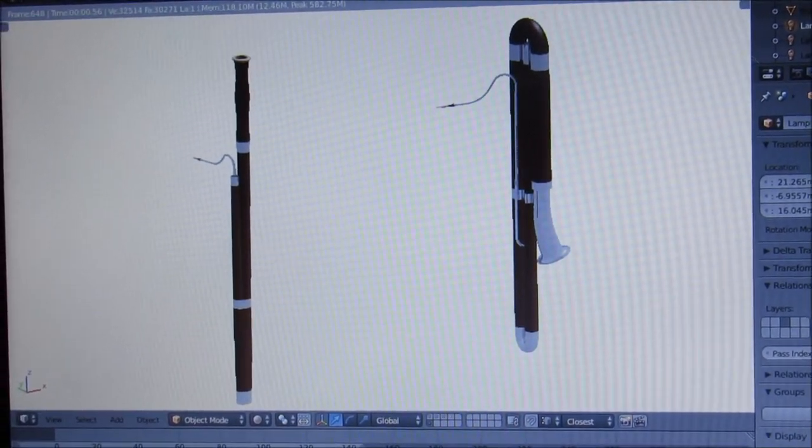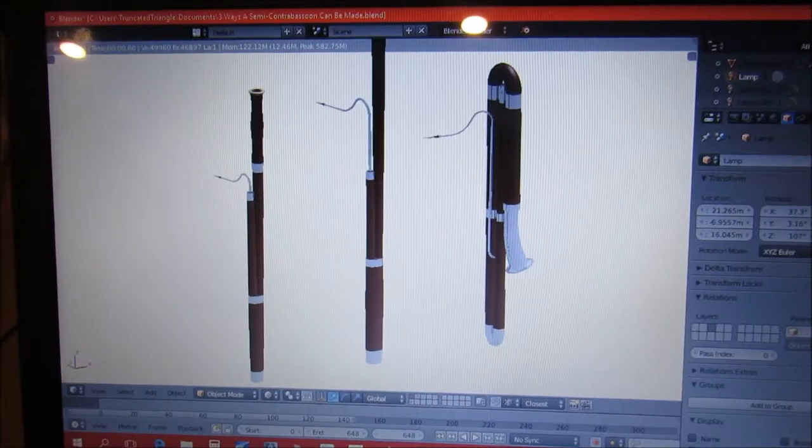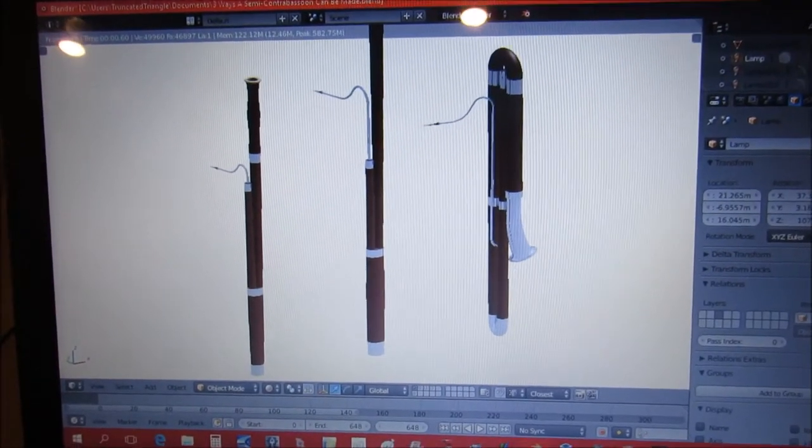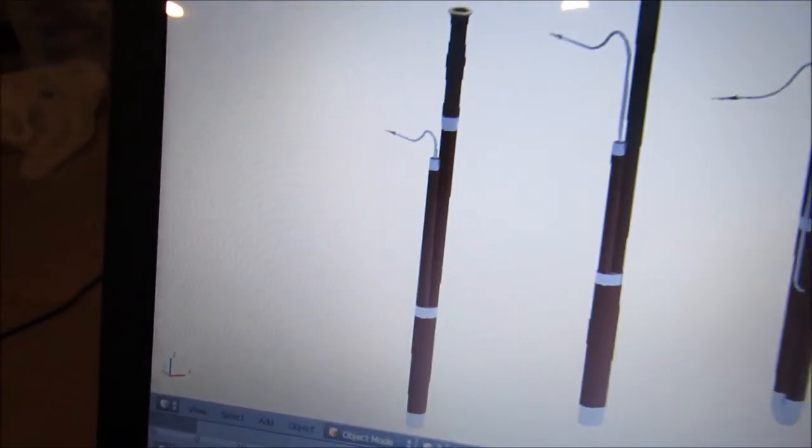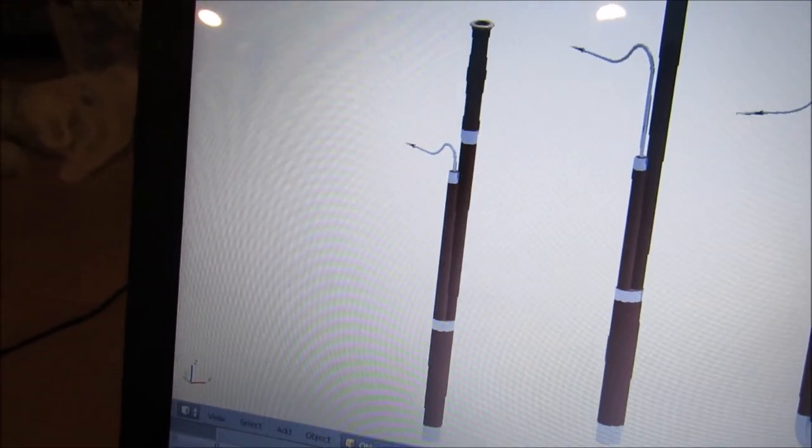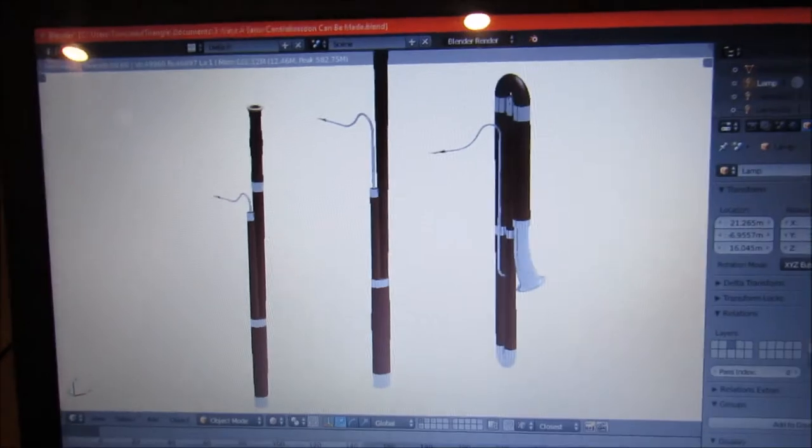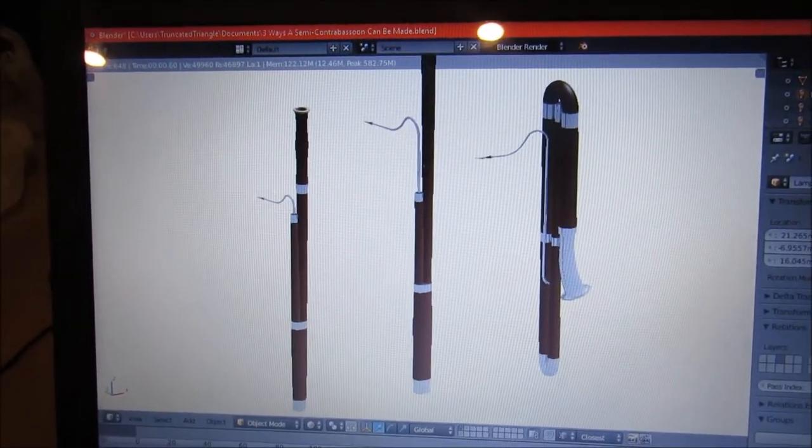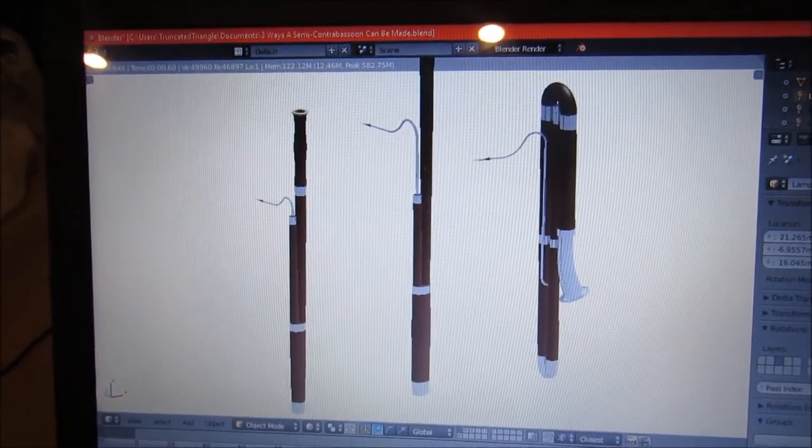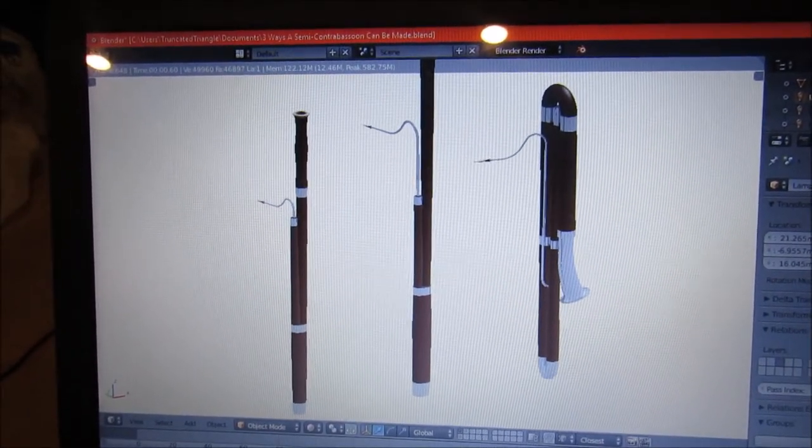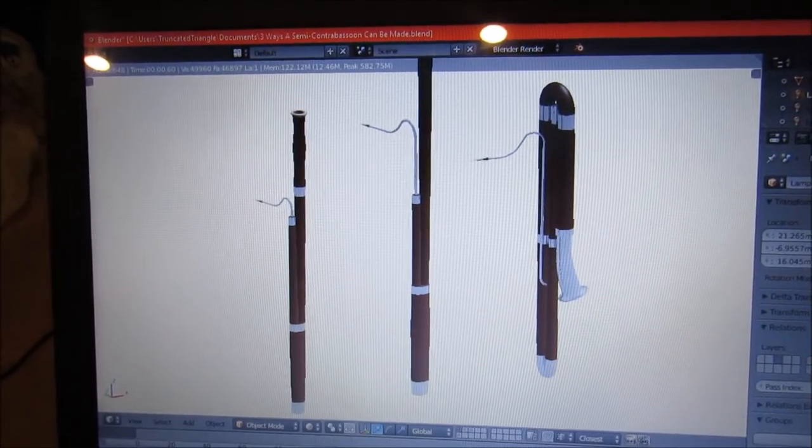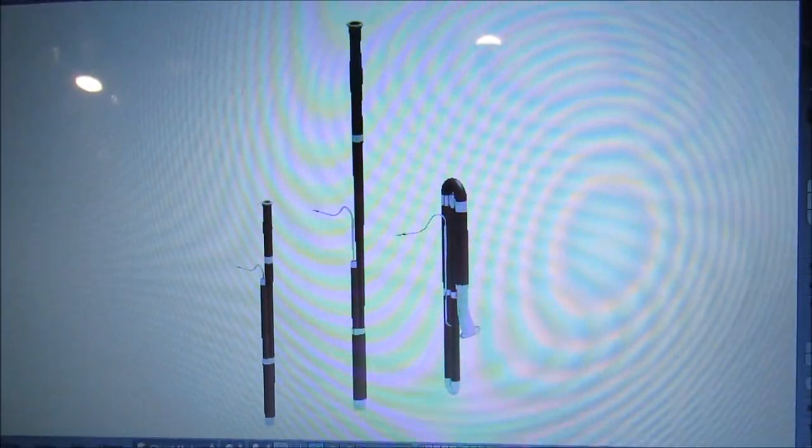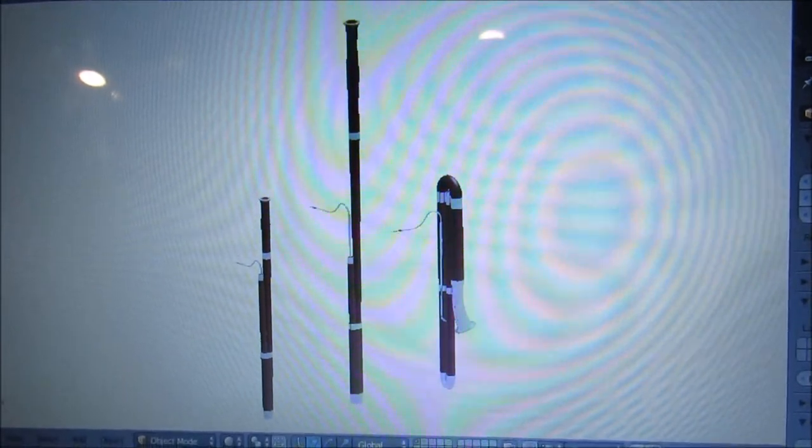So here's the first one. The first way is to make it like an oversized bassoon, as in a larger version of that. And you can see that it's so tall that you can't see the whole thing. So I'm going to have to fix that. So there it is, the whole thing. You can see it's about twice as tall as the other two.